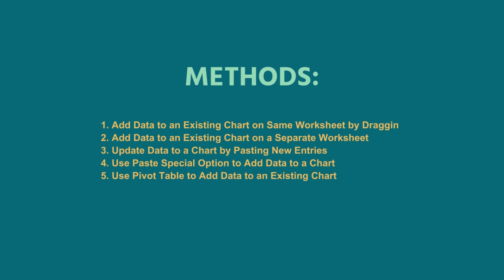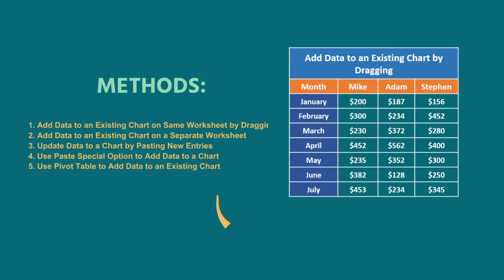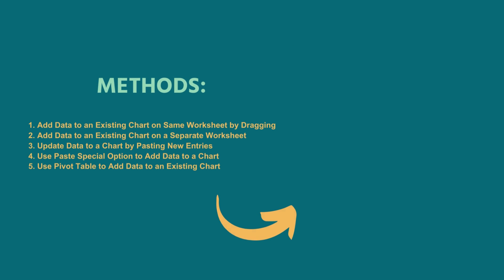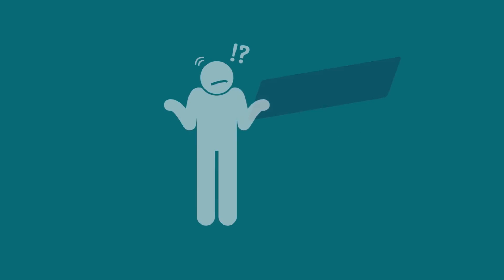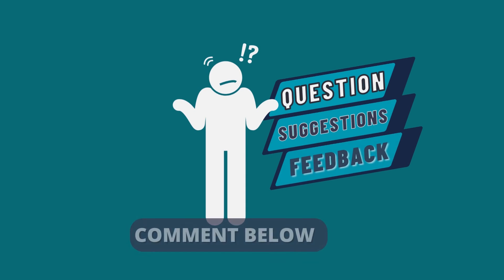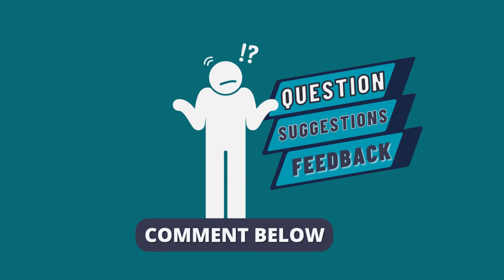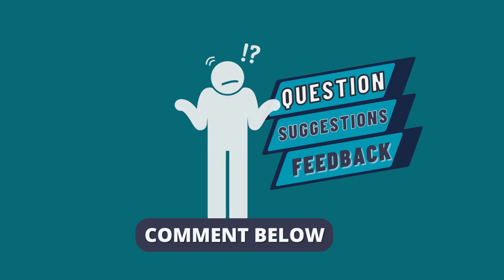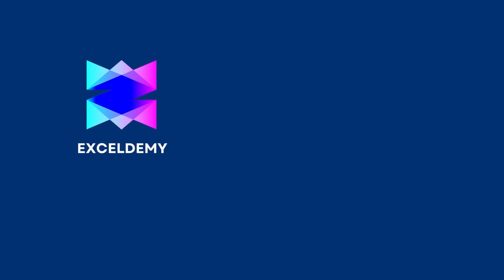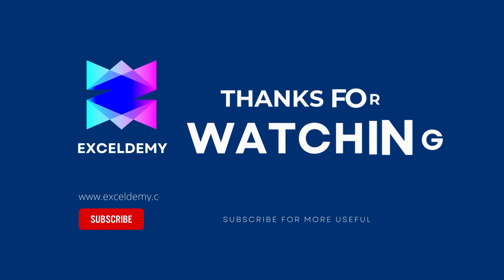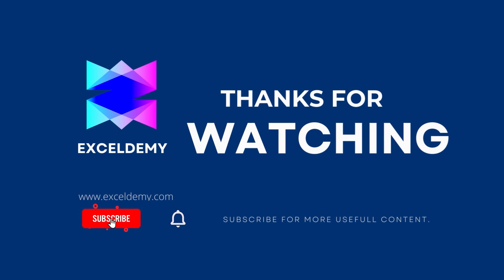I have demonstrated 5 different methods of adding data to an existing chart in Excel. Hopefully, you can apply this knowledge to update your charts quickly. You can download the practice workbook from the video description to sharpen your Excel skills. Feel free to leave any questions, suggestions or feedback in the comment section below. To check out our Excel blogs, you can visit xldemy.com. For more content like this, make sure to subscribe to our channel. Thanks for watching our video. Bye.